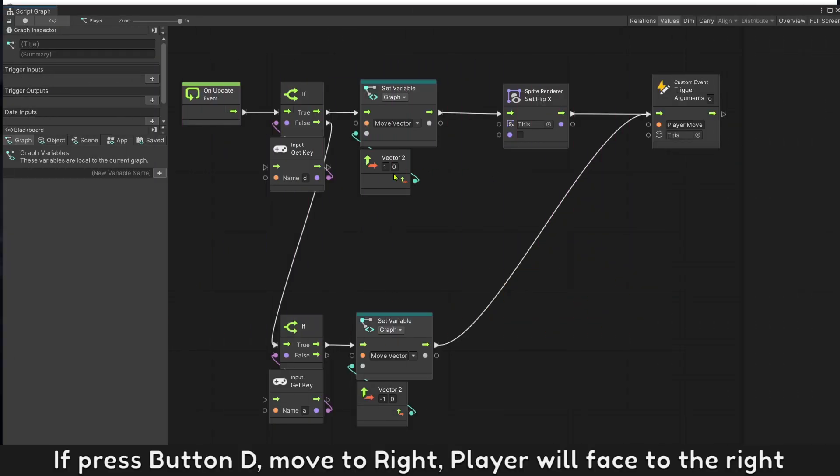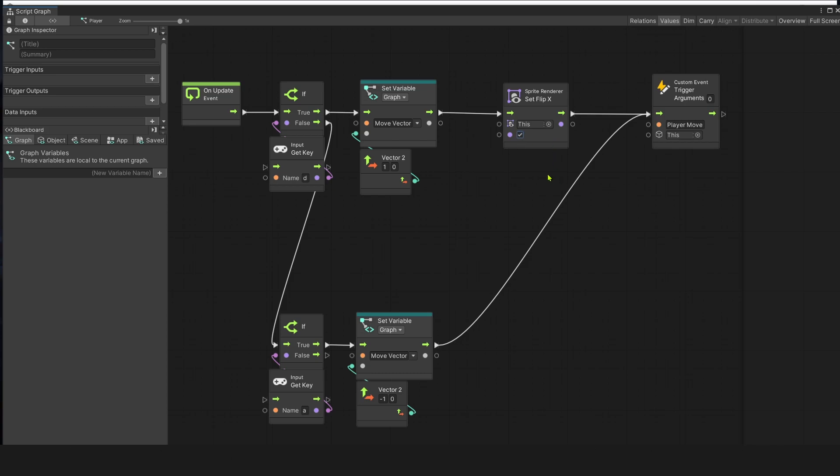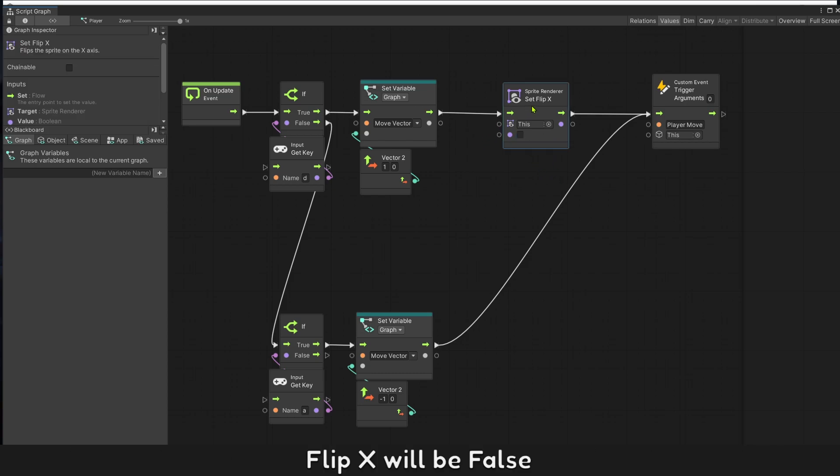If press button D, move to right, player will face to the right. Flip X will be false.